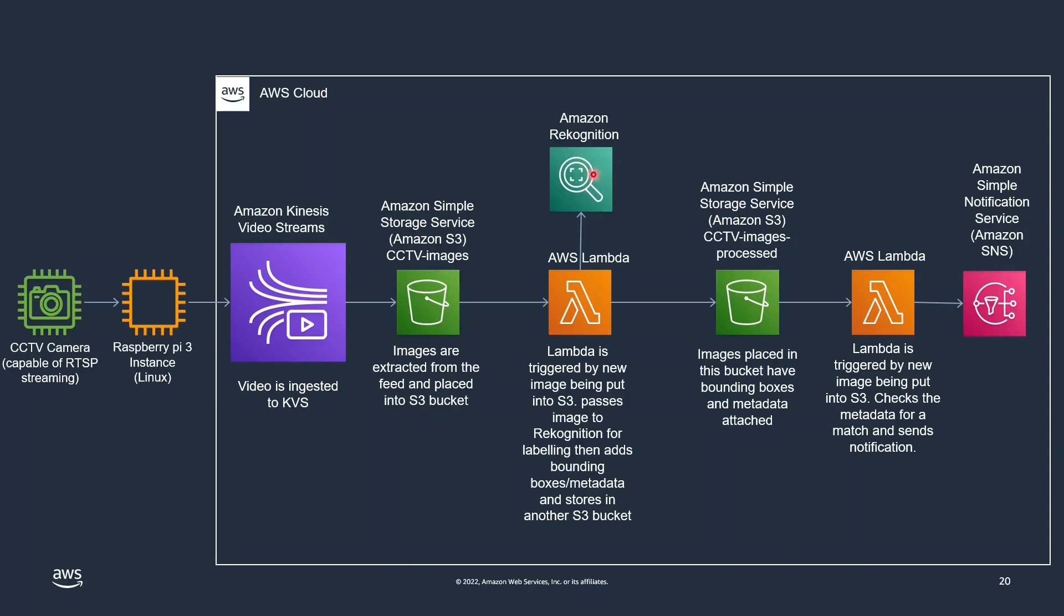Rekognition will label the images and reply back and then we can put those into another S3 bucket where we can draw the bounding boxes as well and add the metadata for the labels.